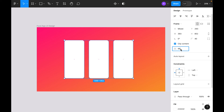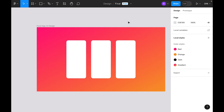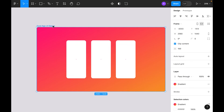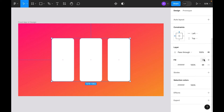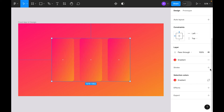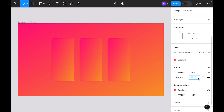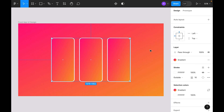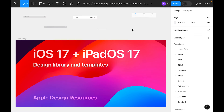Duplicate the frame with Option, make opacity 100, then Command+G to group and align horizontally and vertically. Select the main frame and press Shift+2. Select the group, apply the gradient fill, add a white stroke set to Outside with width 10. Then right-click and ungroup.